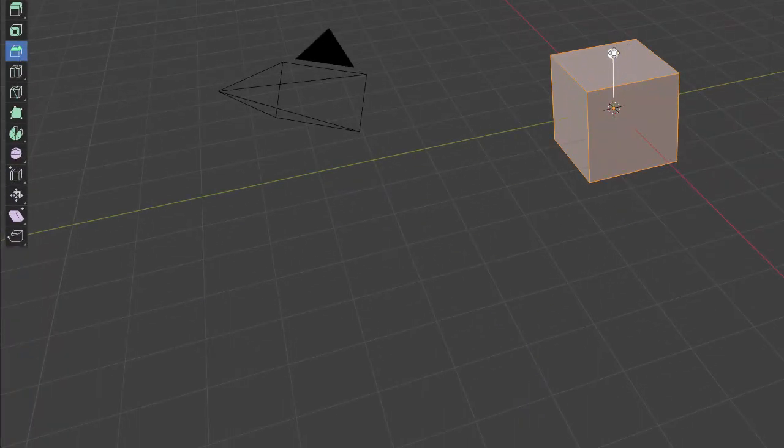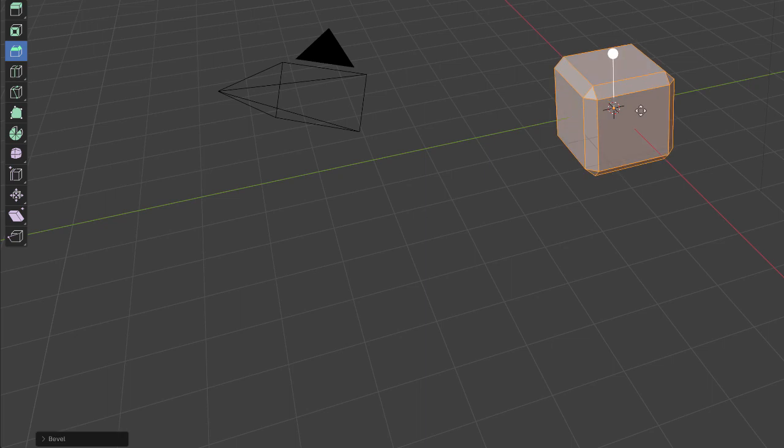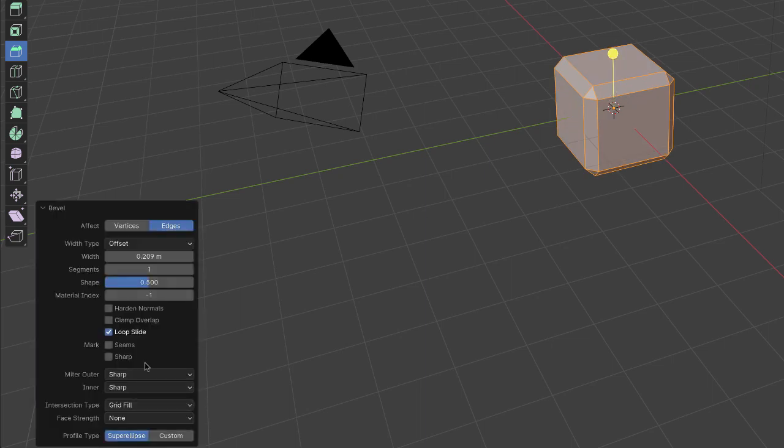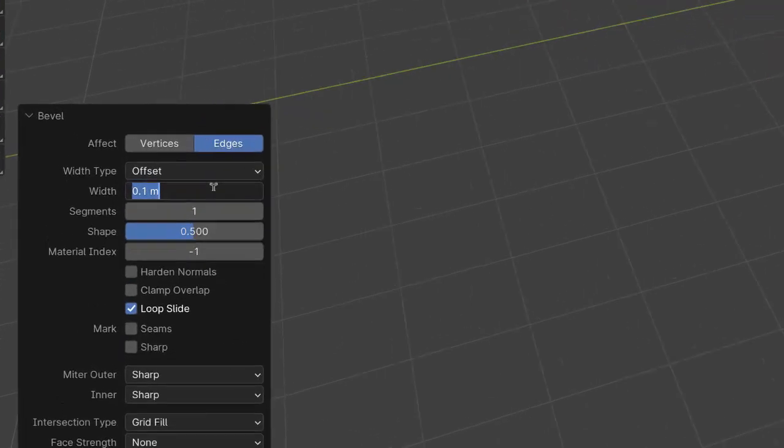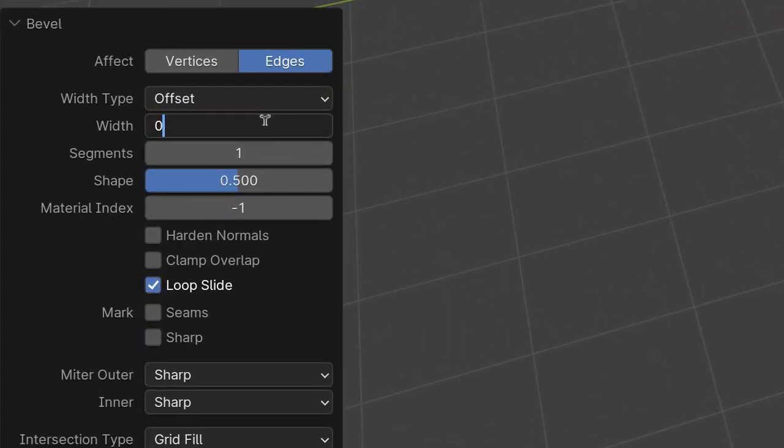Let me grab the widget here and I'll apply a bevel there. I'm going to put the width at 0.01. I'll zoom in on that so you can see how small that is.